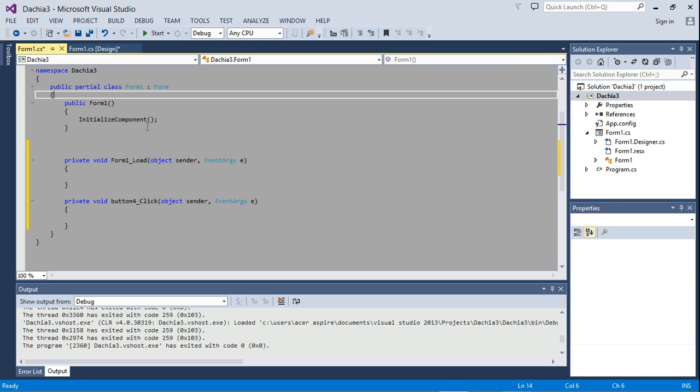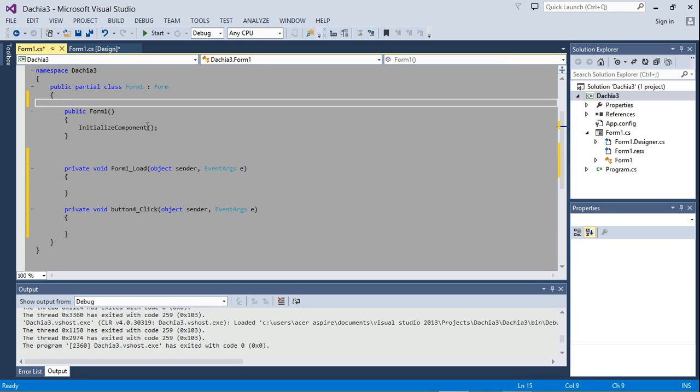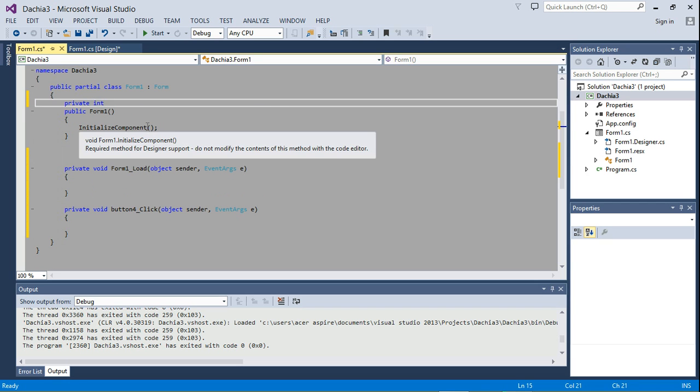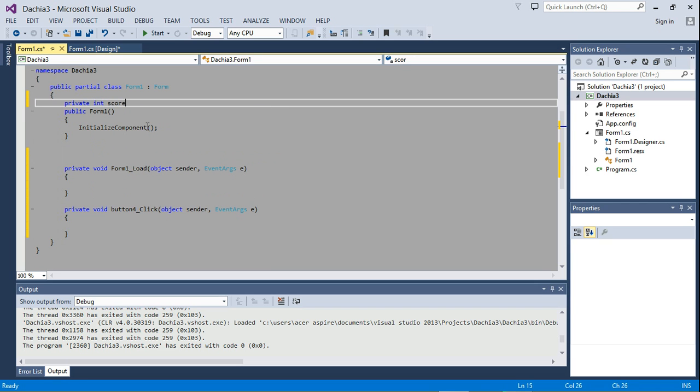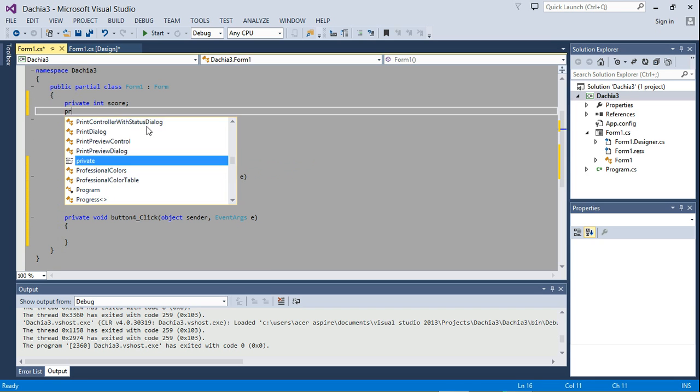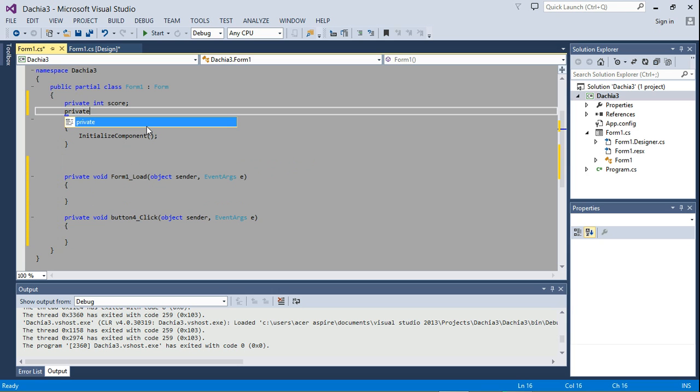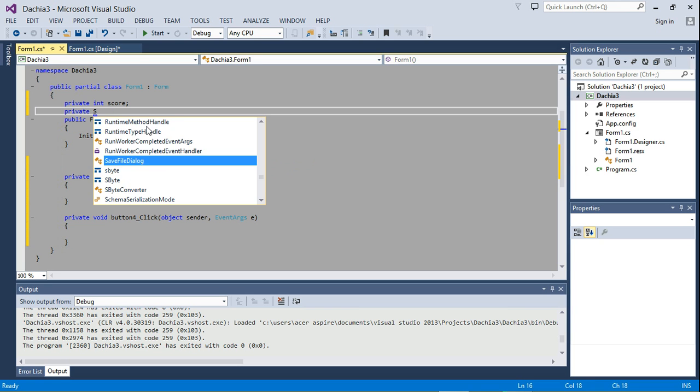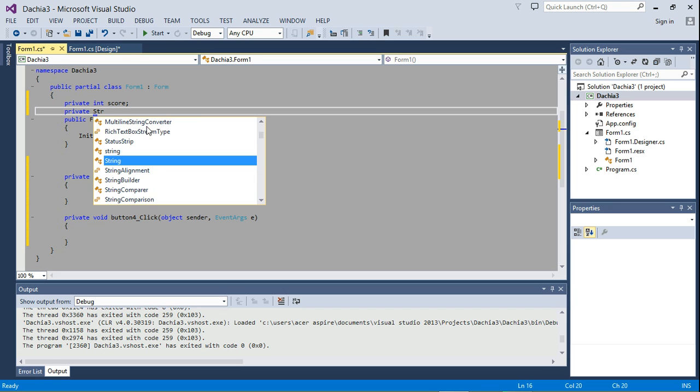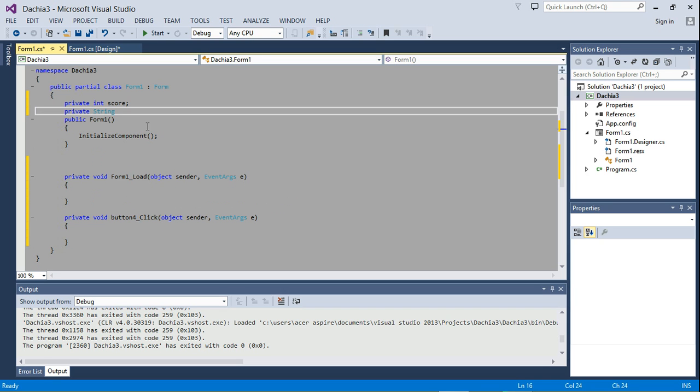So let's just go ahead and create a private int score. For now, just create the variables and I'll explain what they'll do later. And we're going to need a private string... Oh, we already have a score.